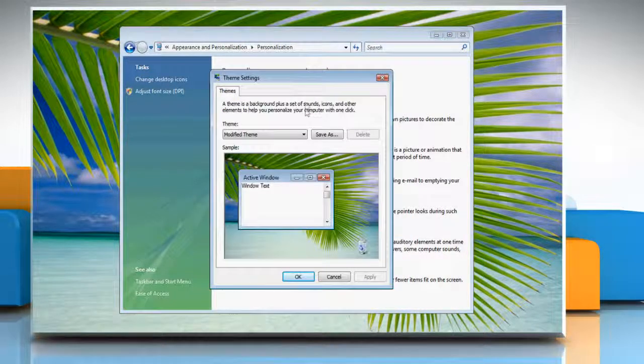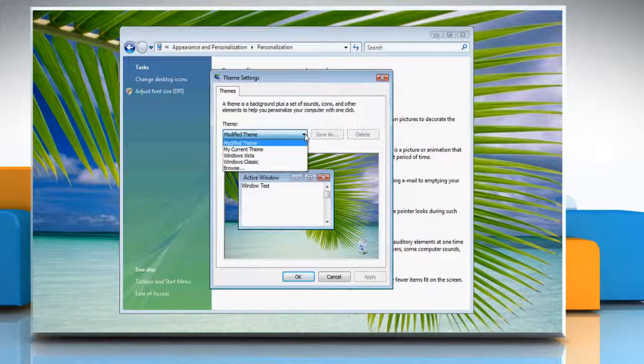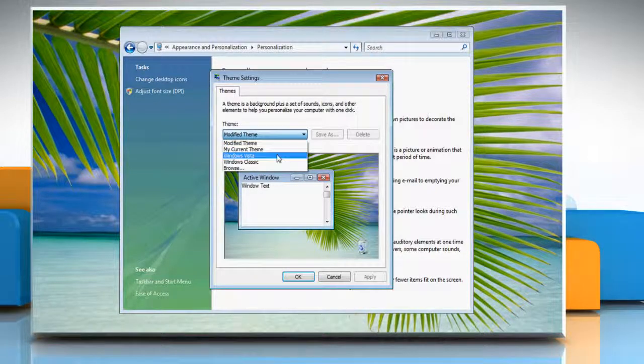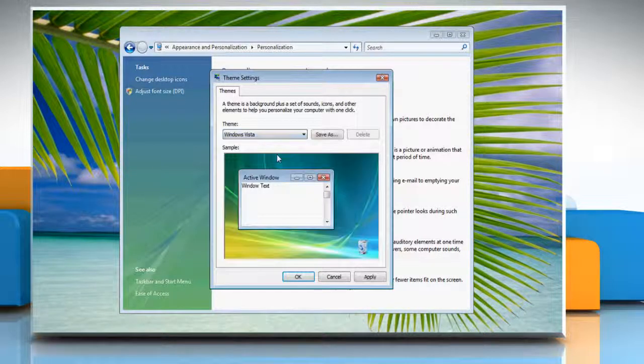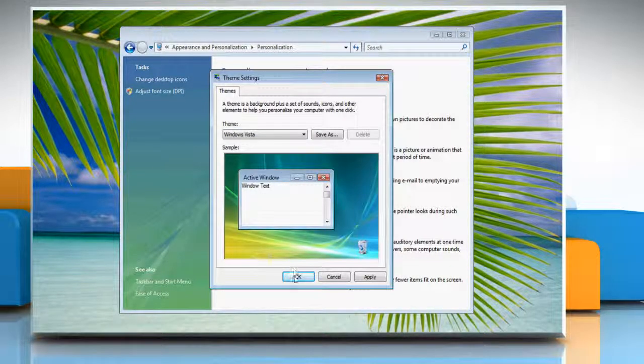Click on Themes. In the Theme list, click Windows Vista and then click OK.